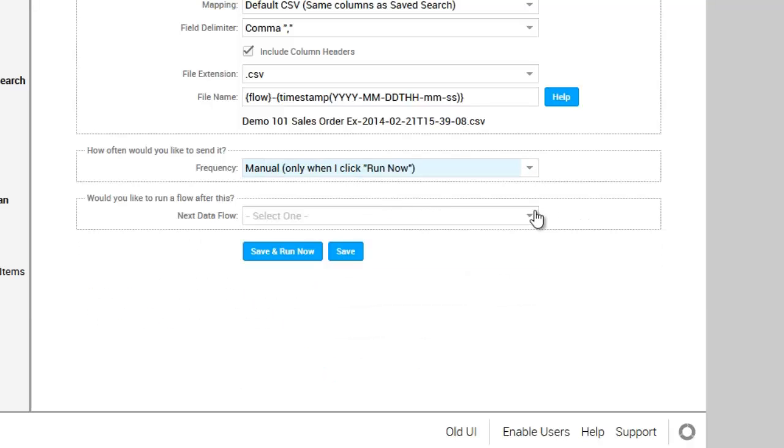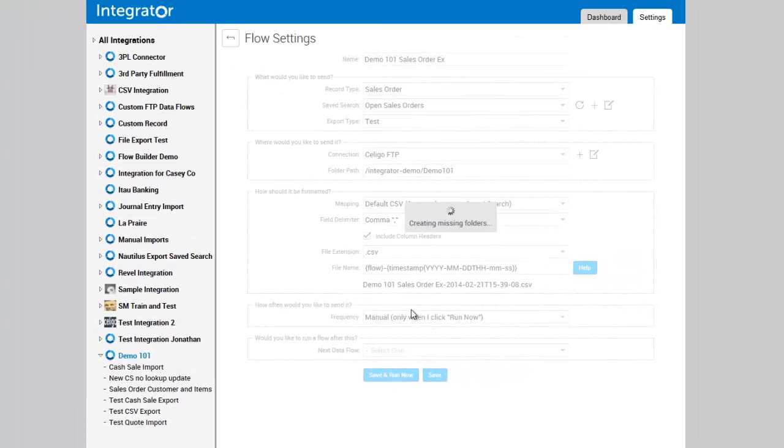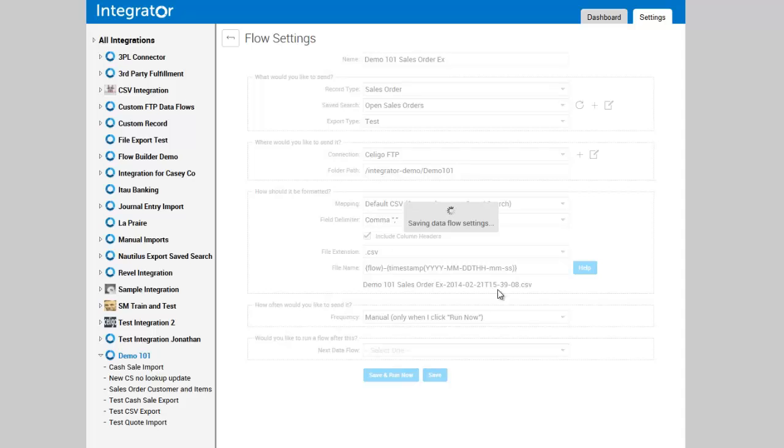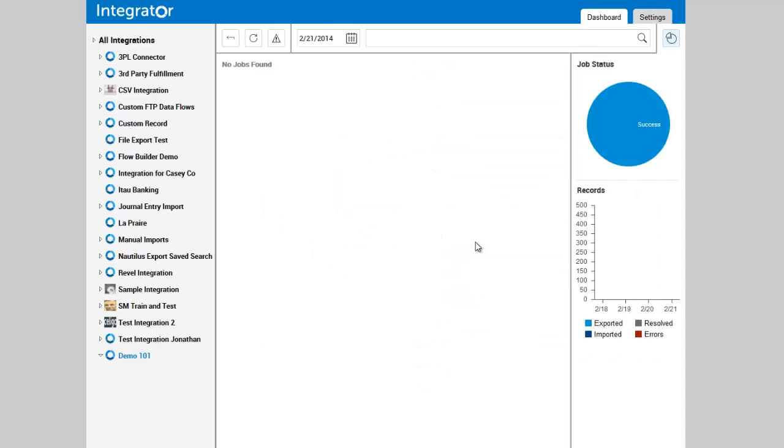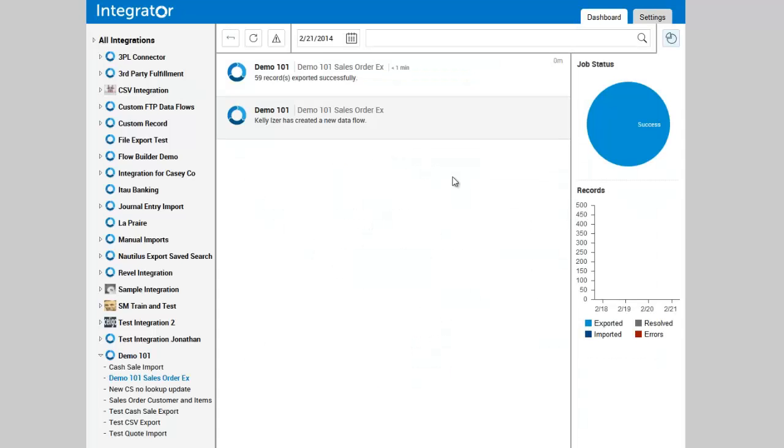Then if needed, you do have the ability to daisy chain a data flow to run immediately after. So I'm going to click Save and Run, which will then put our tool into execution mode. You'll see that it's now completed and successfully exported the records.